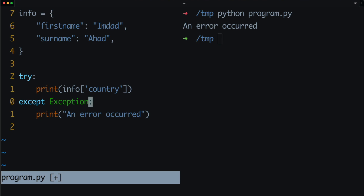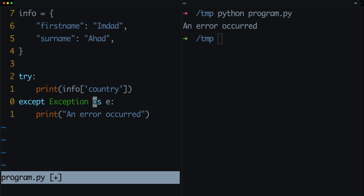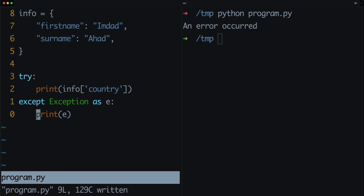Here we're not getting much information about what error actually occurred. In larger programs you might have any number of errors, so we want to print out a bit more information. It's quite simple — after 'except Exception' type 'as e'. The 'as' keyword creates a variable — we're calling it 'e' — and it stores the error that occurred. The reason this is useful is because inside the except block we can actually access 'e' to better understand exactly what kind of error occurred.